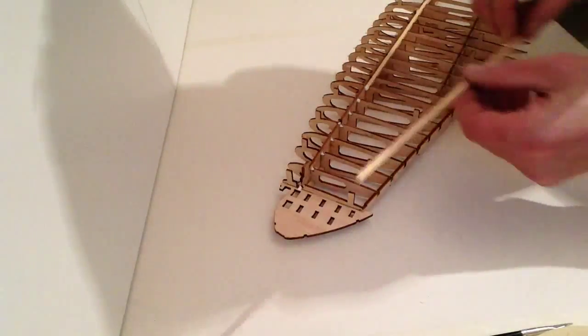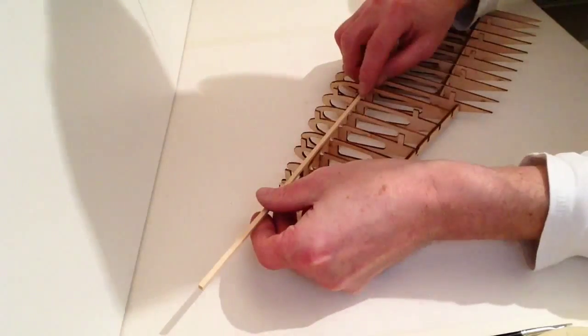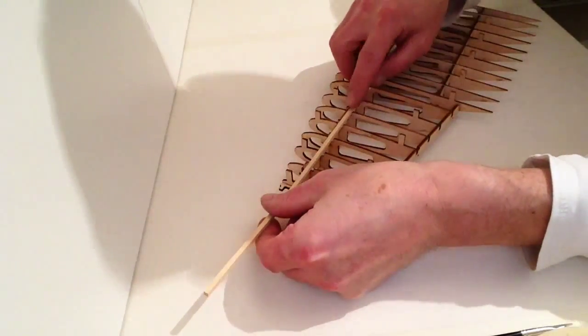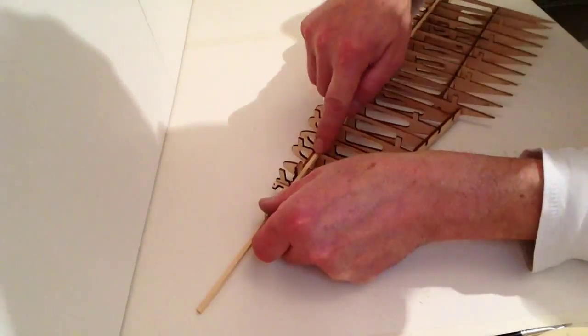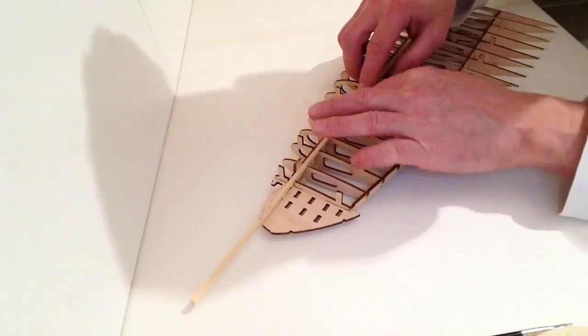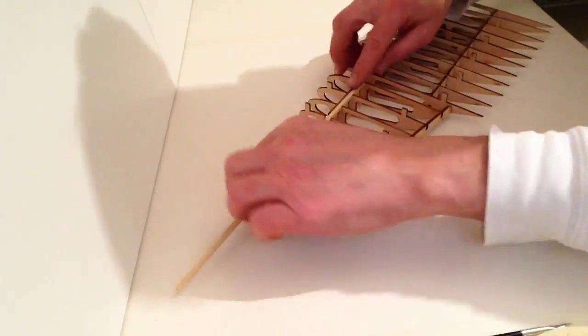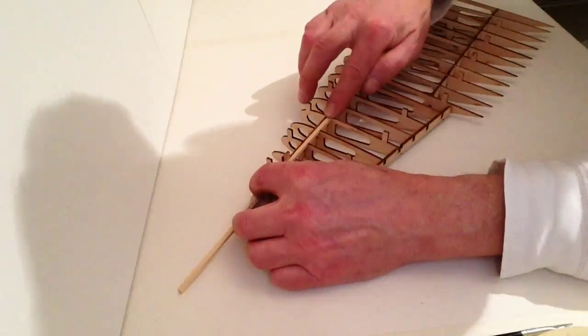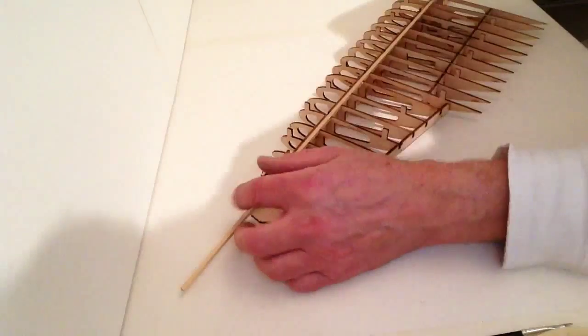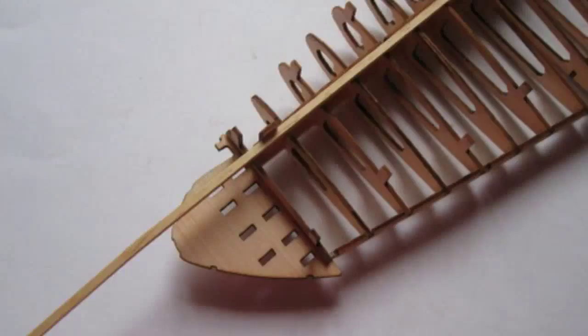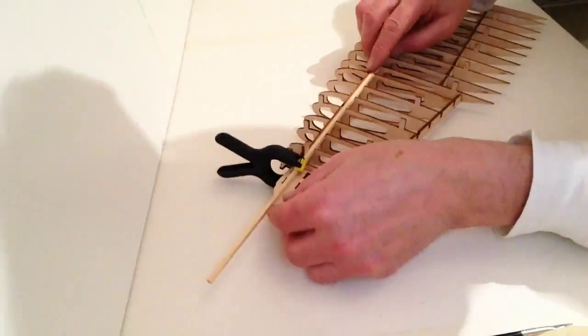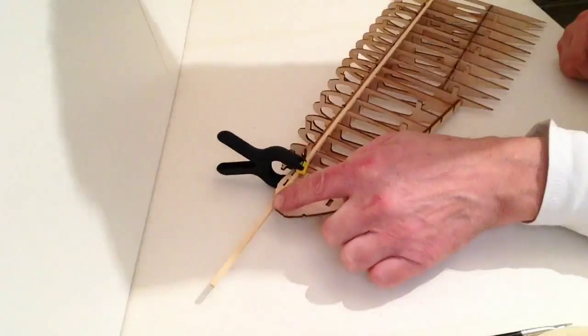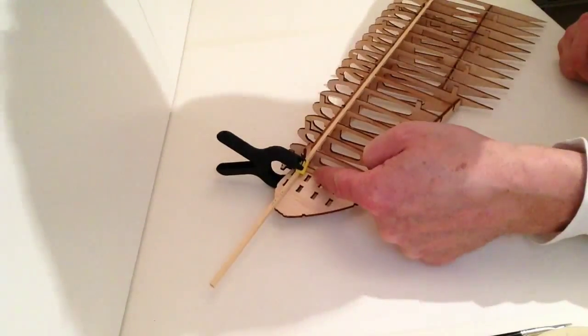Take your 4x4mm strip and push that down into position. You will need a clamp just to hold that down. Take your clamp, place it on the end, and once that is dry, you will be cutting this excess off from the inside of this line here.